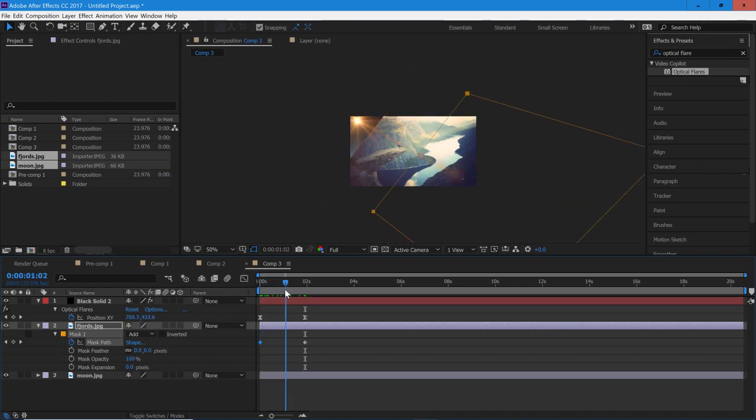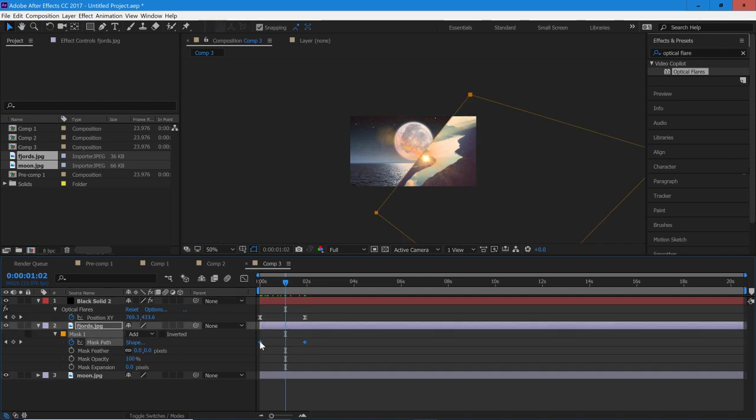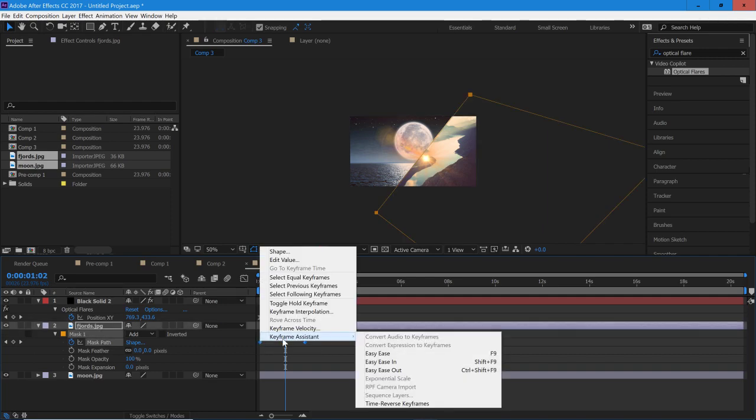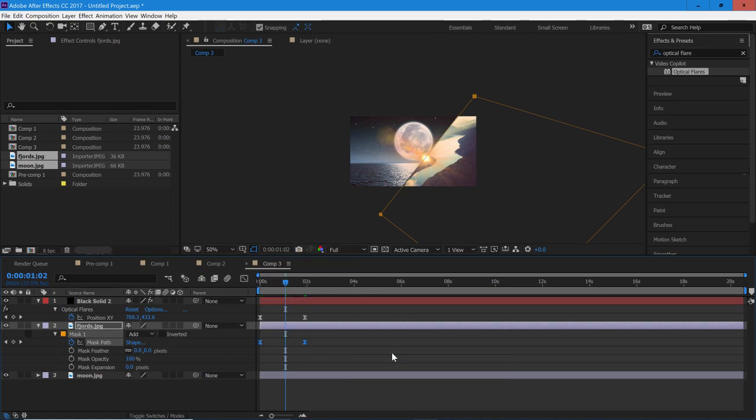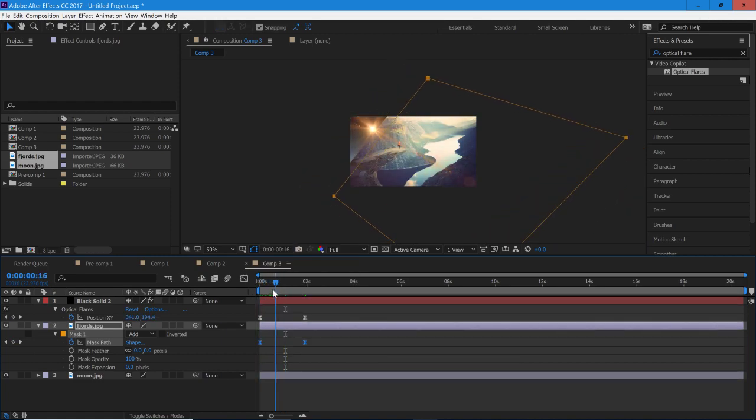So you see it is off a little bit, and that is because this has been Easy Eased. So to match it, this should also be set to Easy Ease. So when they're both set up they should match pretty well.